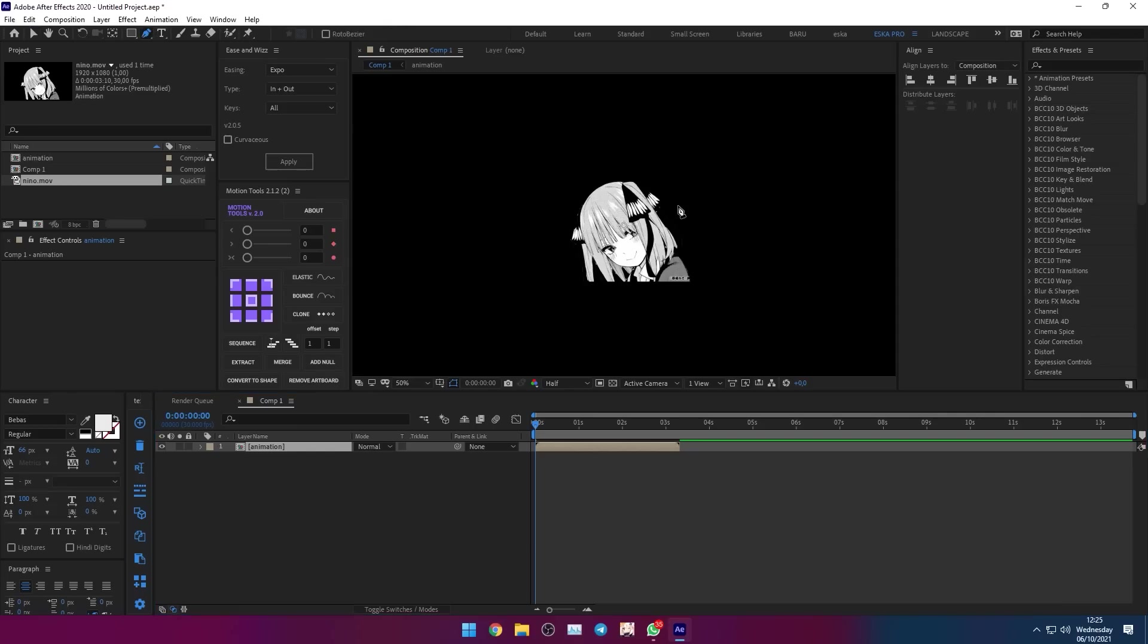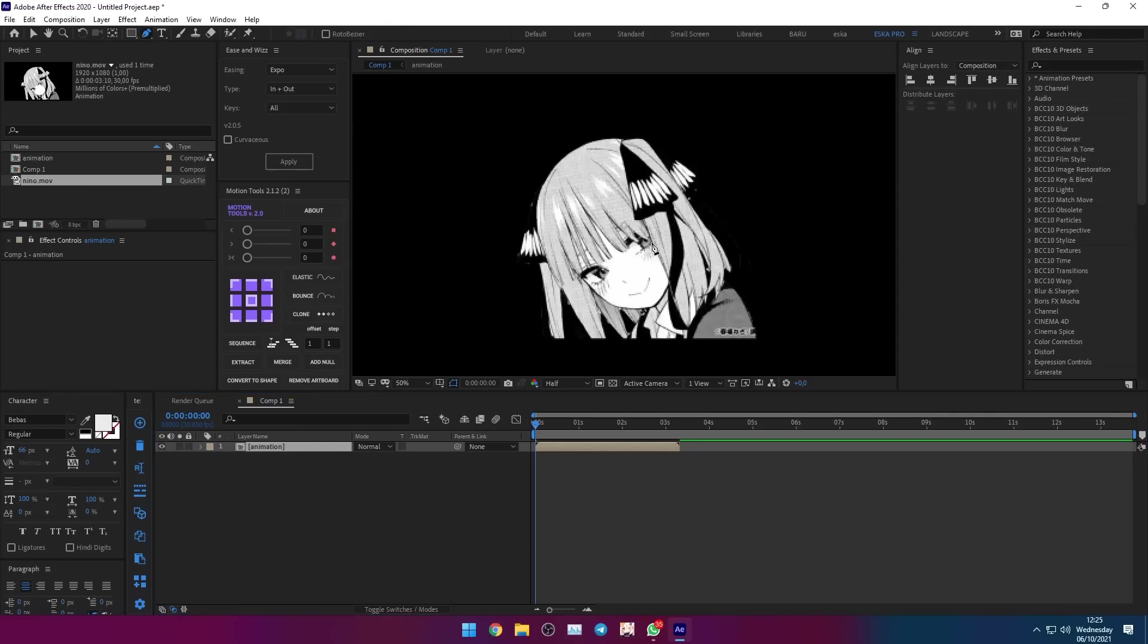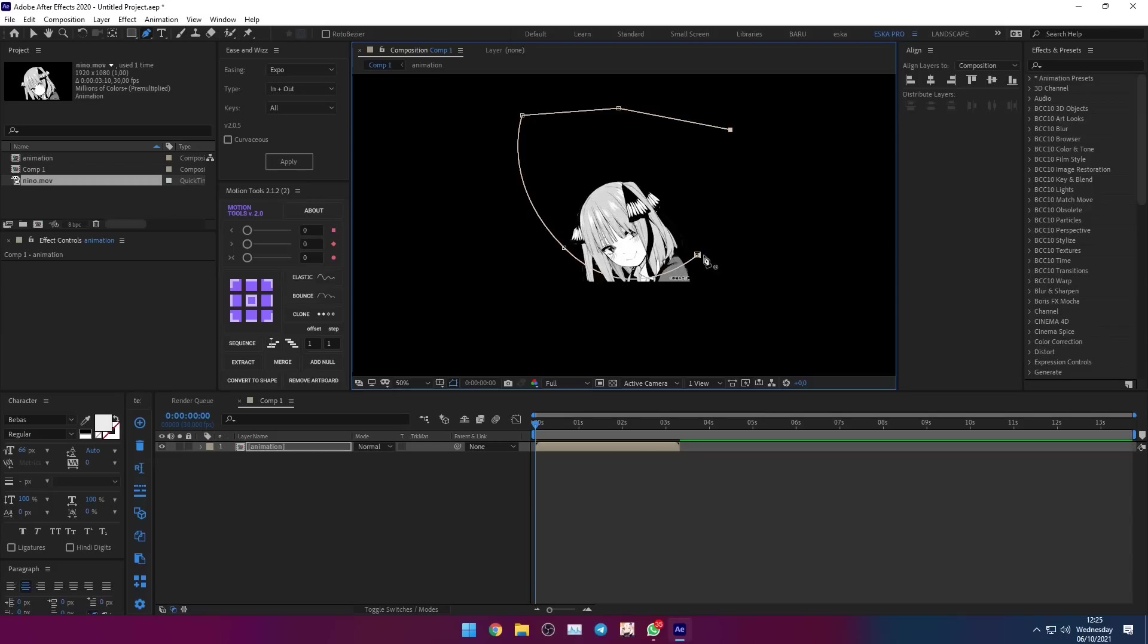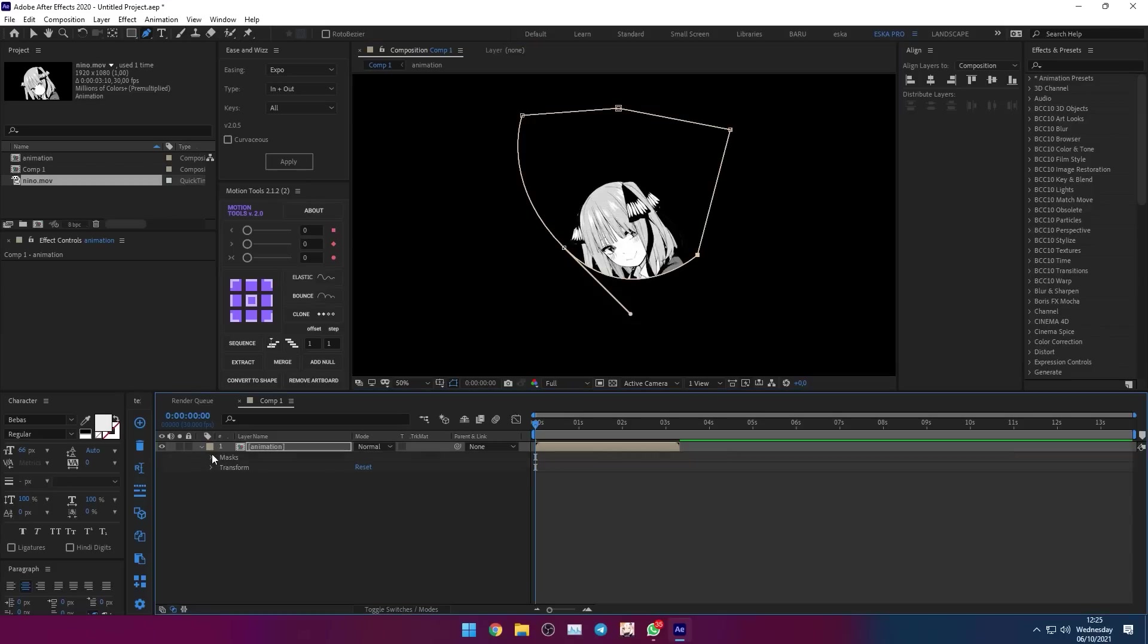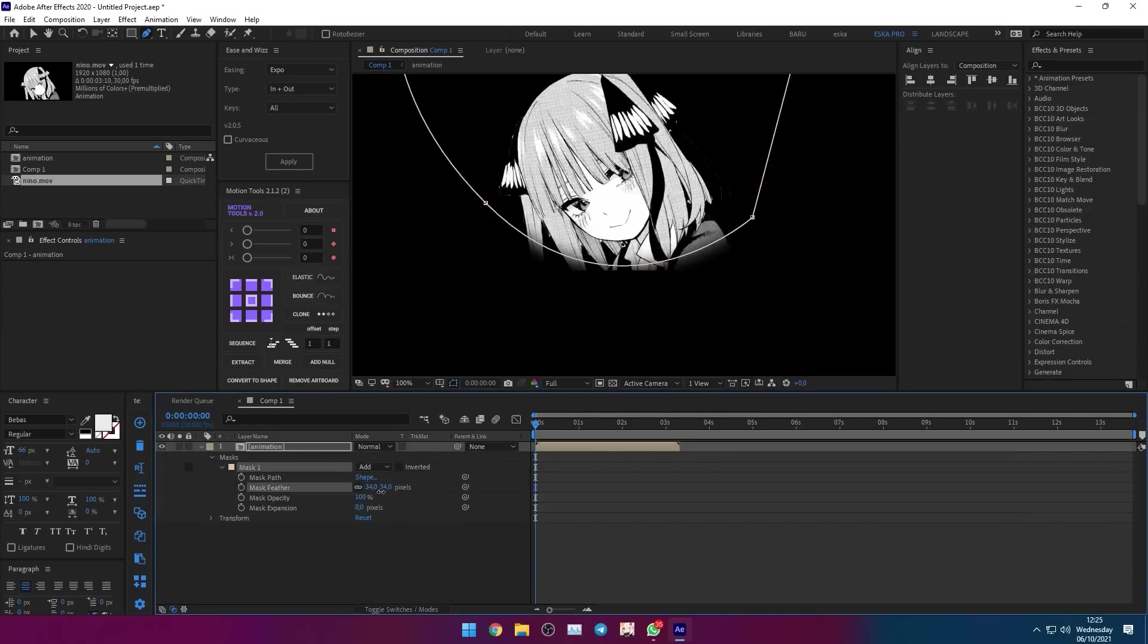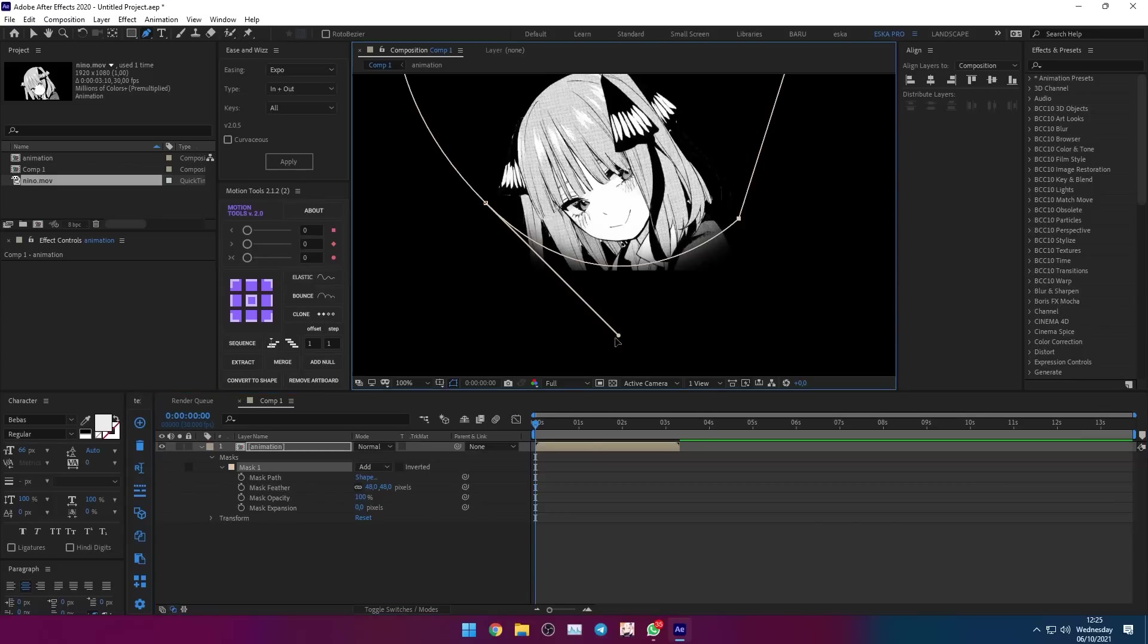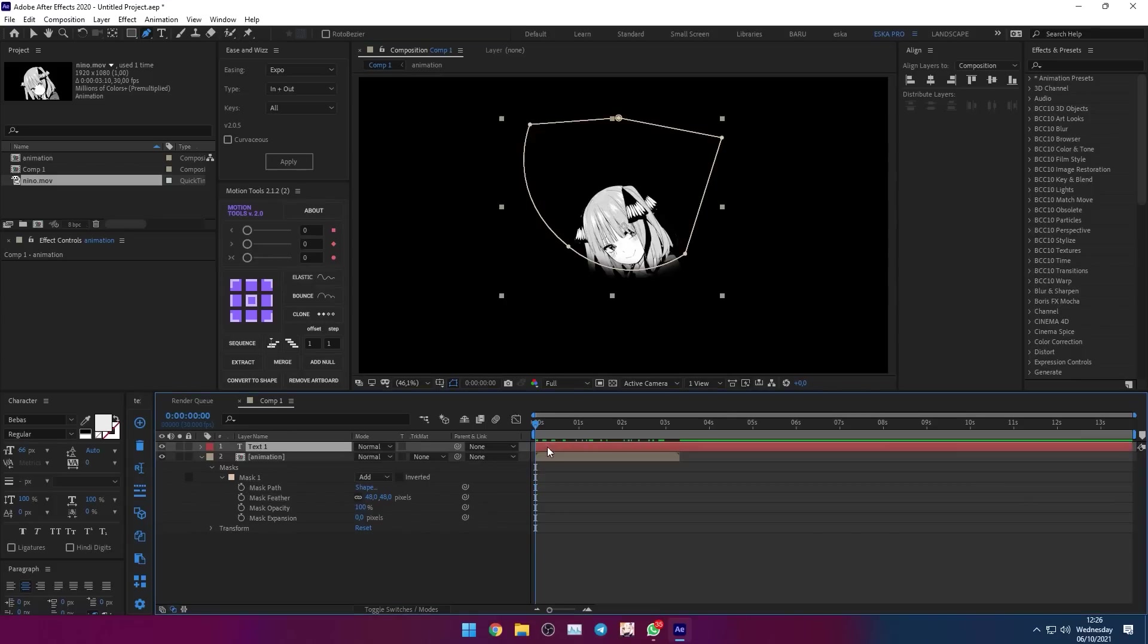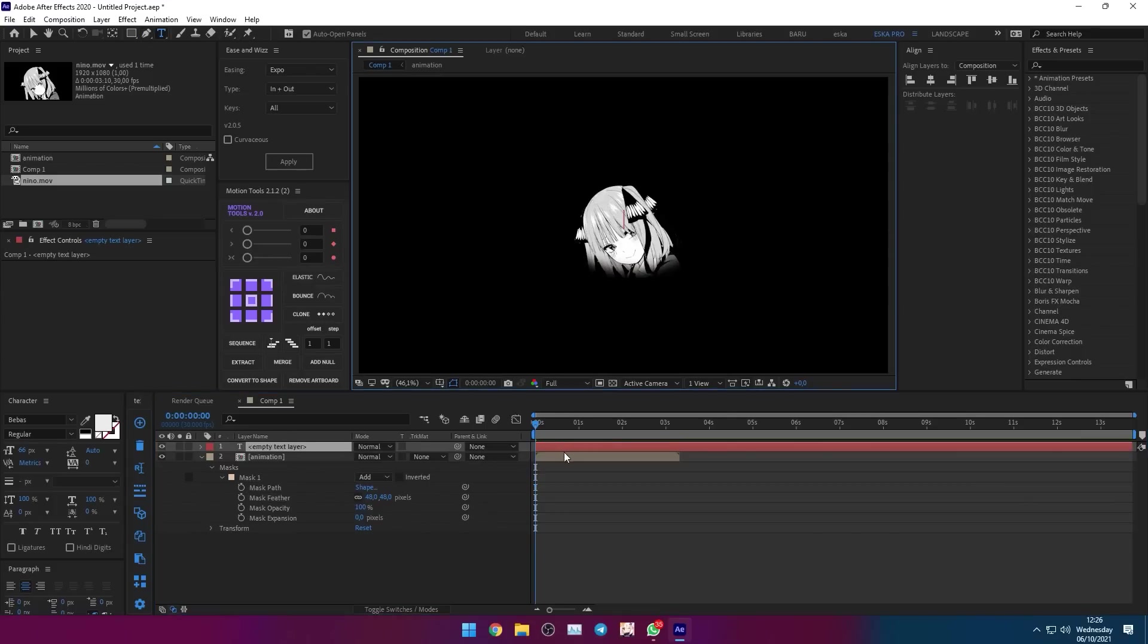Let's mask the clip to make the edges smoother. Add a new text layer and name it.